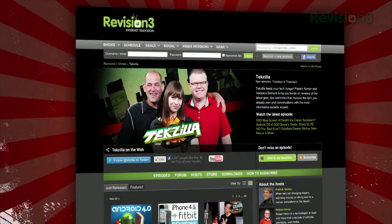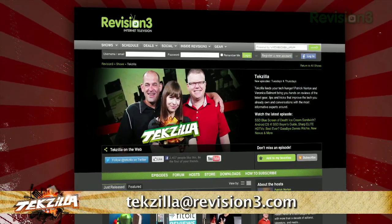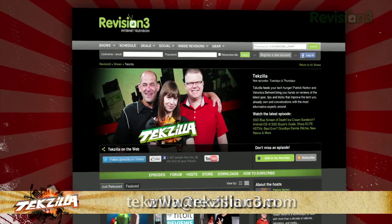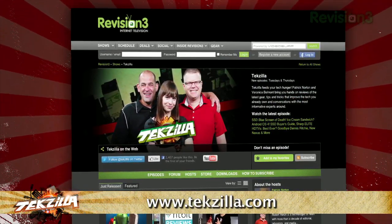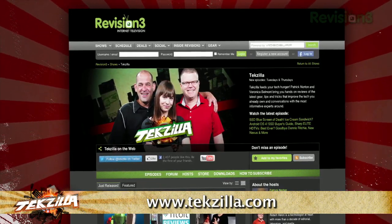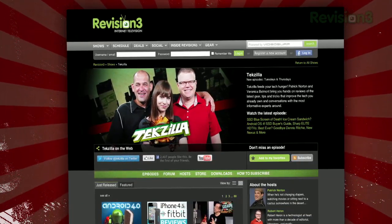Now, if you've got a tip for us to pass along to the rest of the TZ crew, email us at techzilla@revision3.com. And as always, techzilla.com is the place to find more tips, tricks, product reviews, and how-to's.